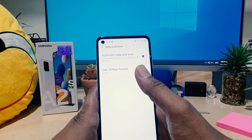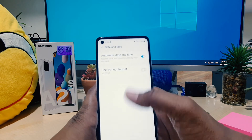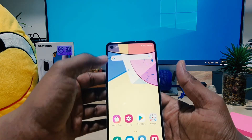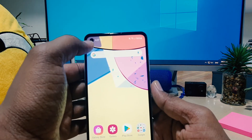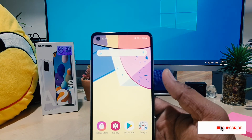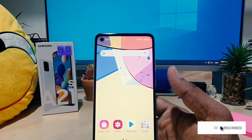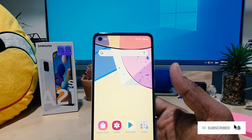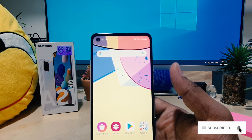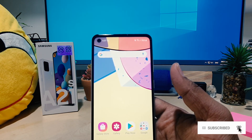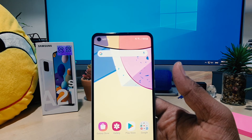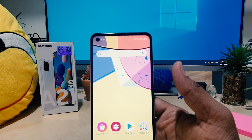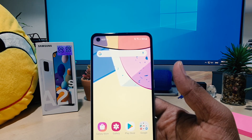If I go back, you can see my phone now appears in 12-hour format. So this is how you can easily change 24-hour clock format to 12-hour format in your Samsung A21s. That's all — thanks for watching my video, see you in the next one. Peace.